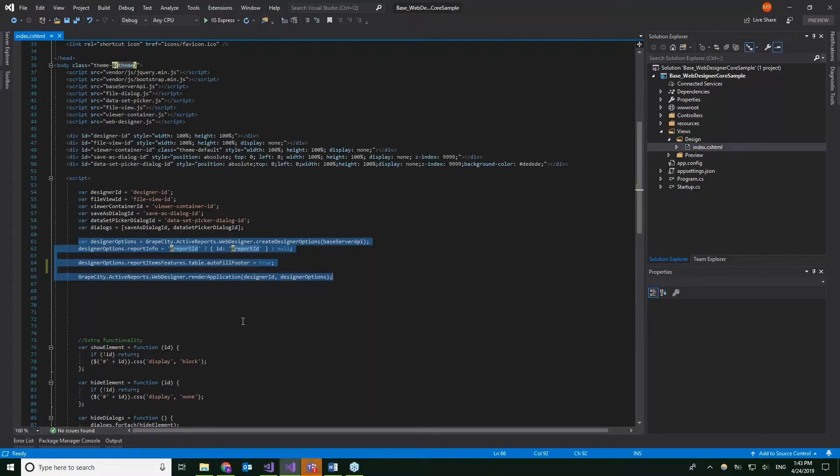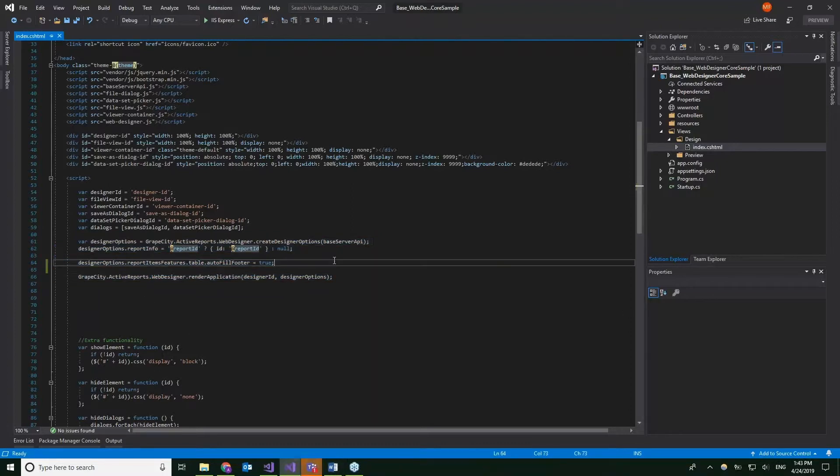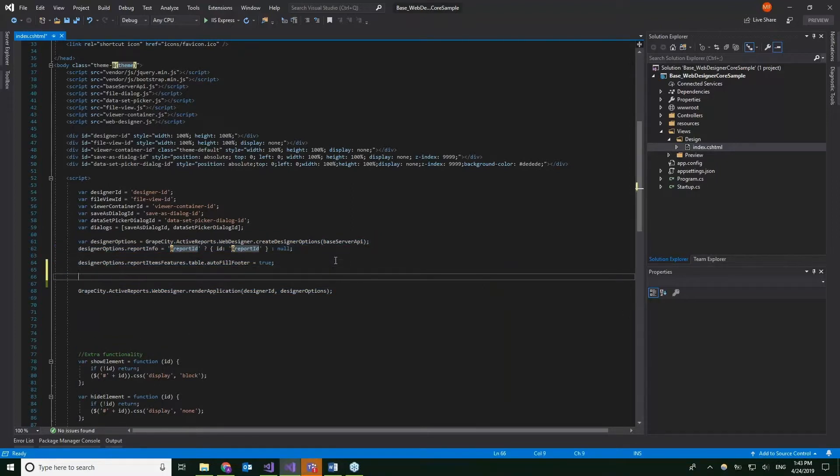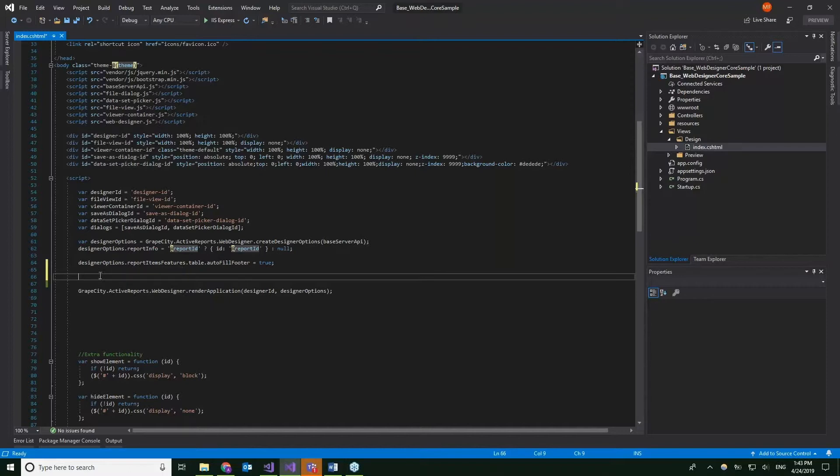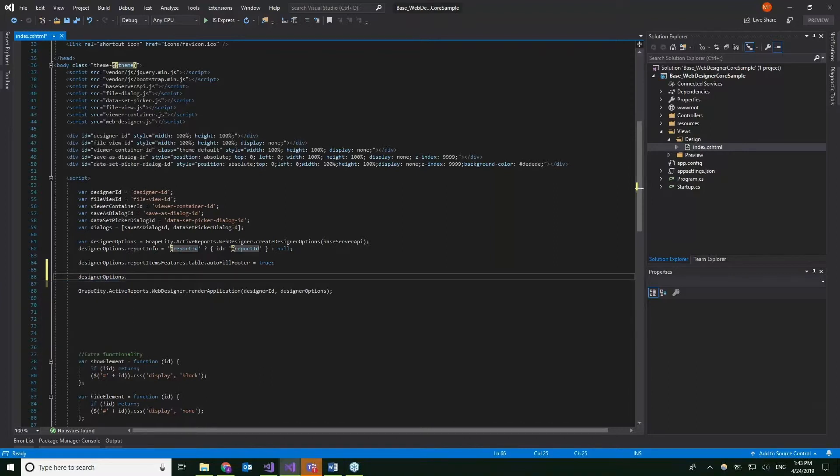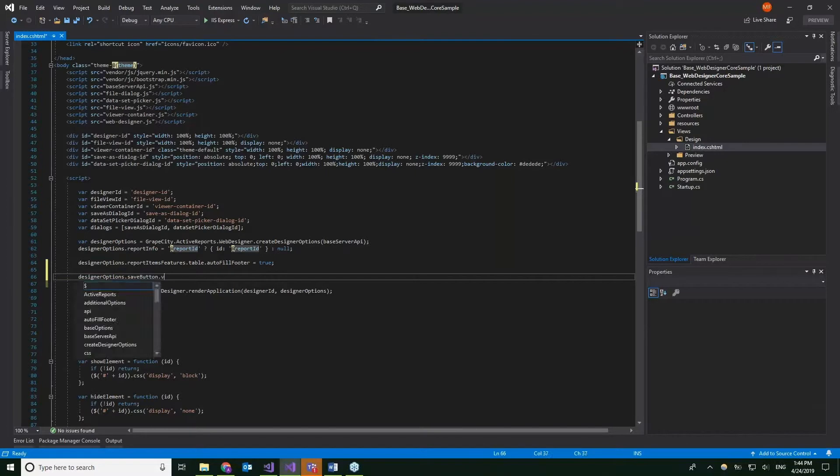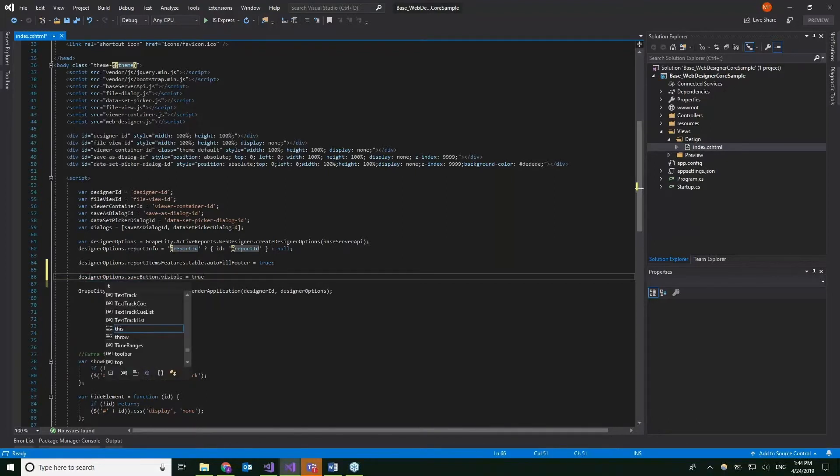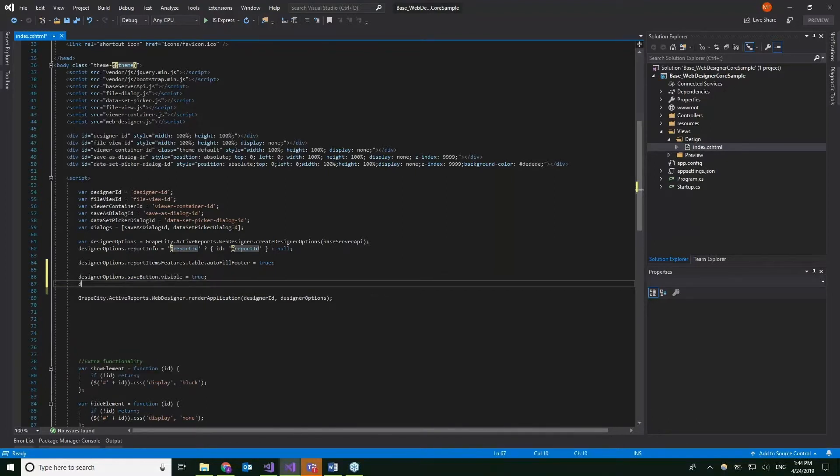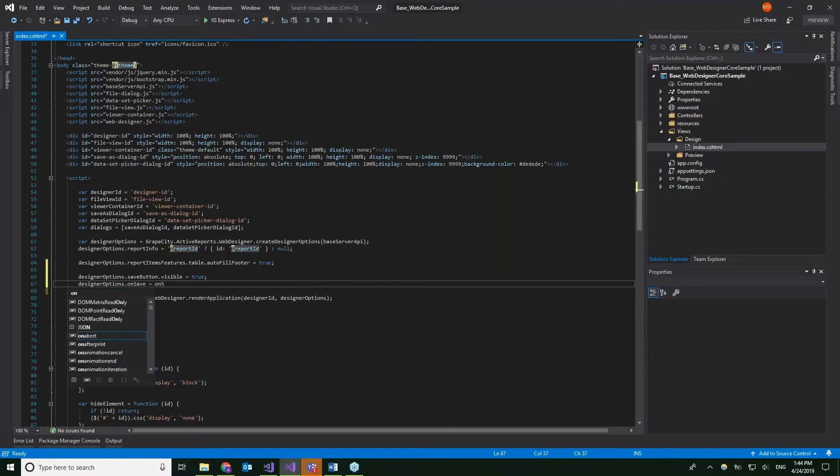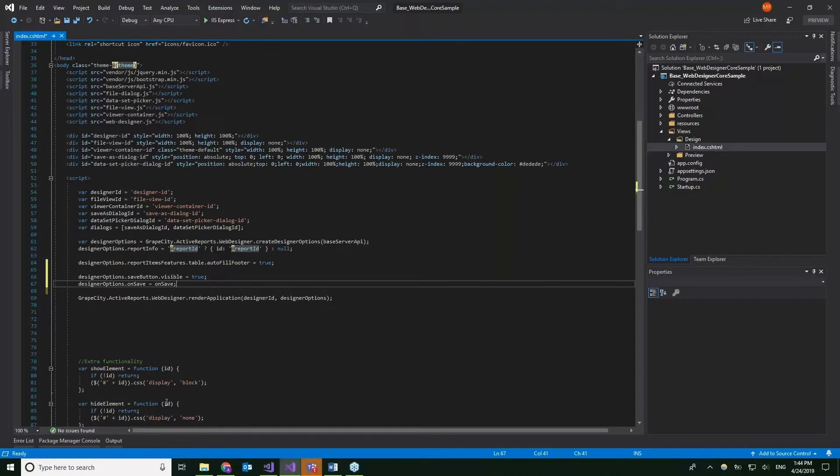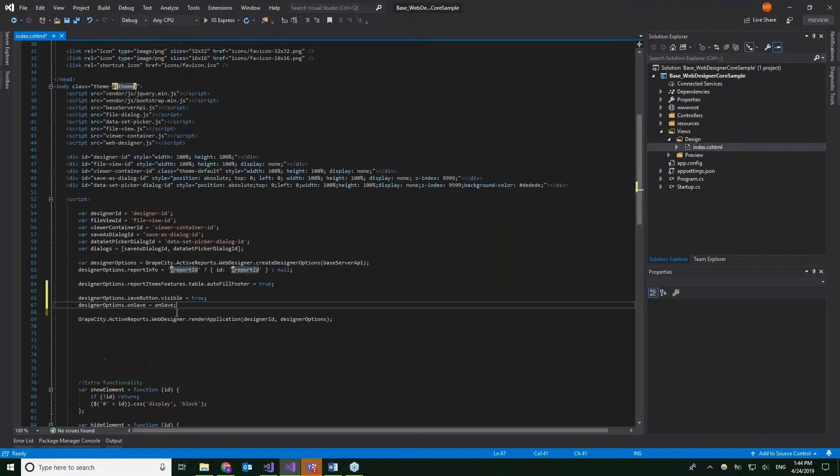We had a very bare bones viewer, and what we're going to do is add some functionality to that viewer. For example, give the user the ability to save. So we're going to add a save button. The viewer has designer options that we can use to customize our designer. So let's add a save button and make it visible. And we're going to call and give it the functionality. So what's going to happen when they click save? I have this on save method in the bottom of my code index for functionality here.